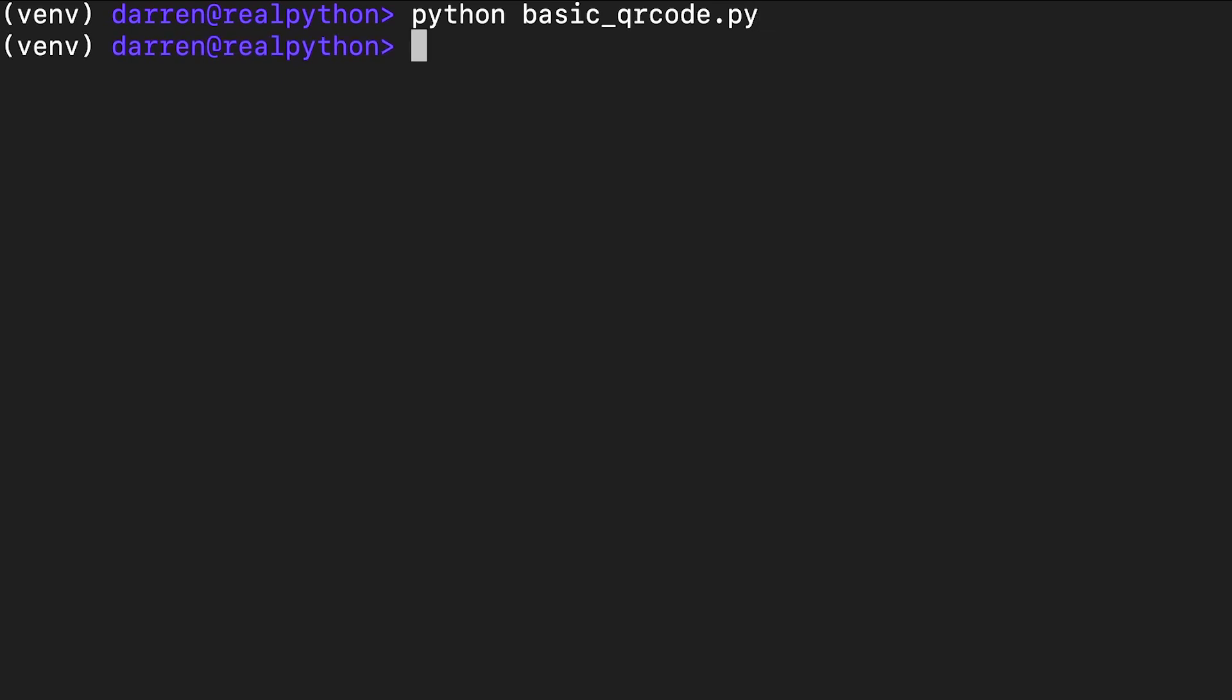If you look in the directory where the script is stored, you should now see a file named basic_qrcode and opening it should show the image. You may be able to do this from the command line as seen on screen.